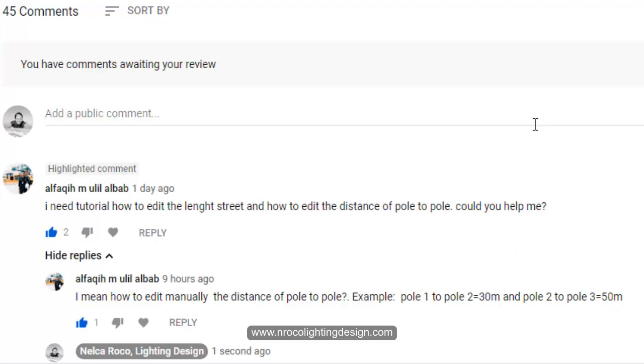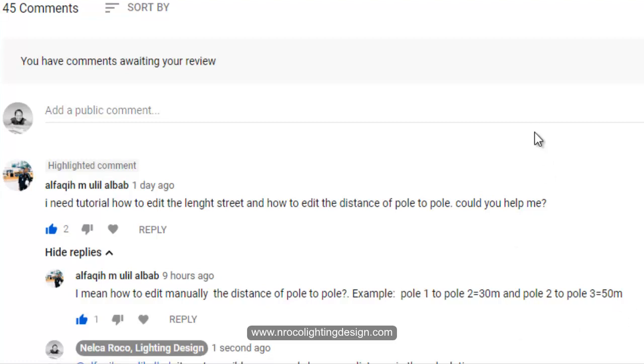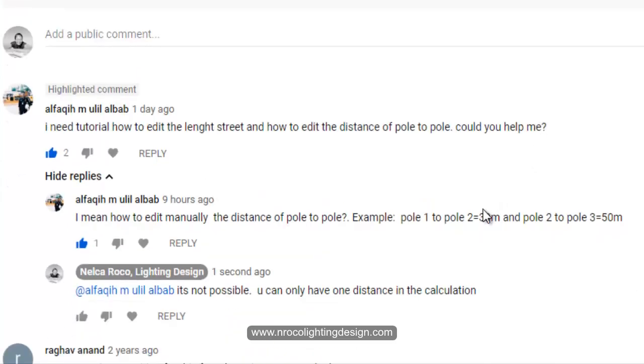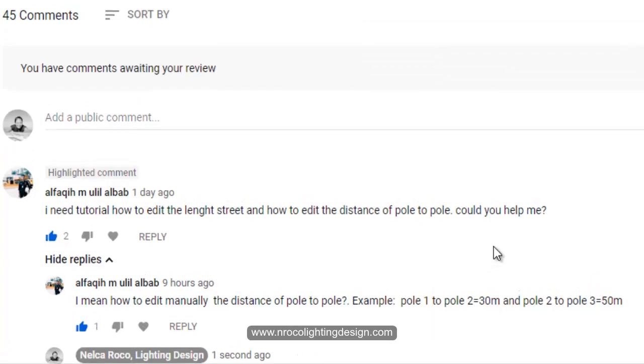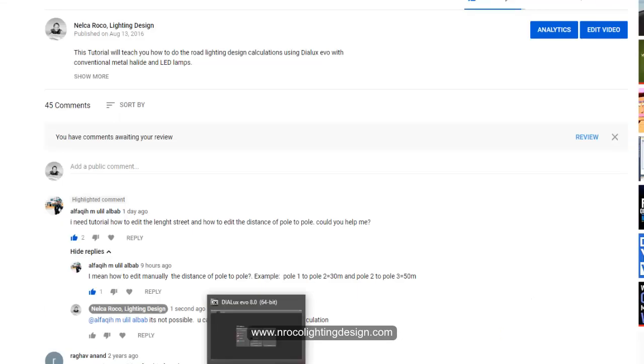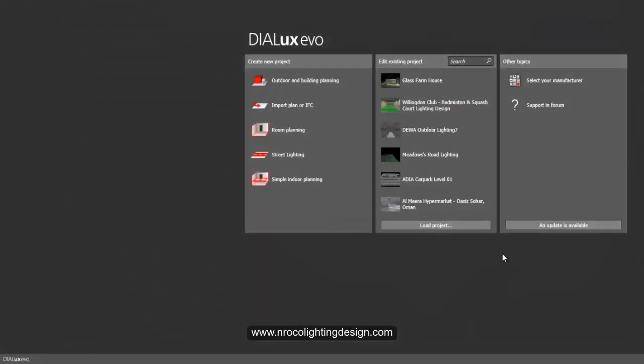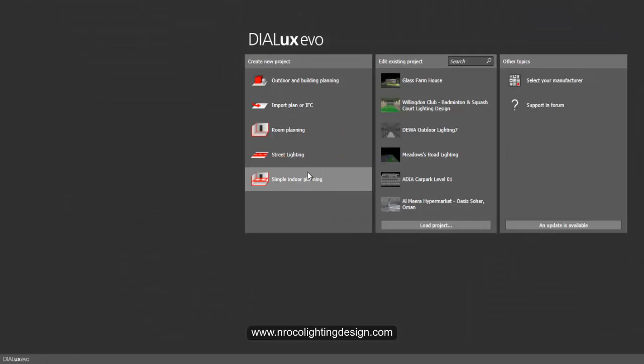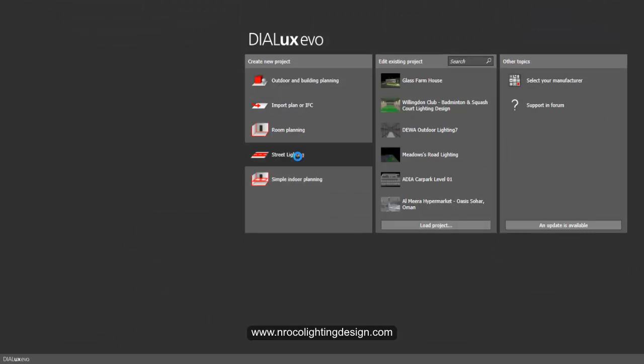So my suggestion to you Alphaki is to try to run a calculation for 30 meters and another one for 50 meters. Let's go. I'll open now my Dialux Evo and go directly to street lighting.